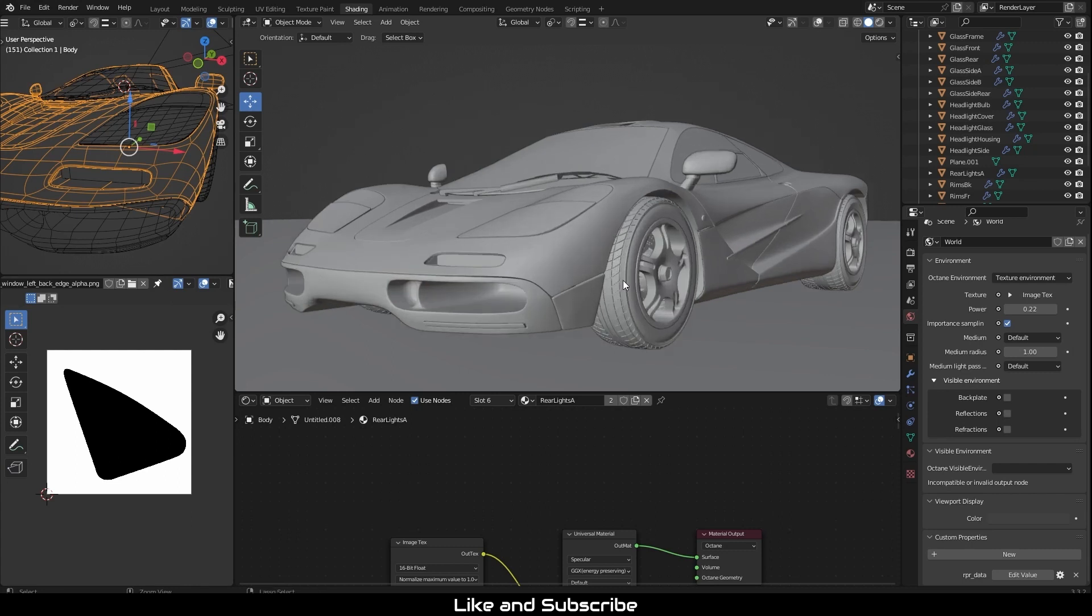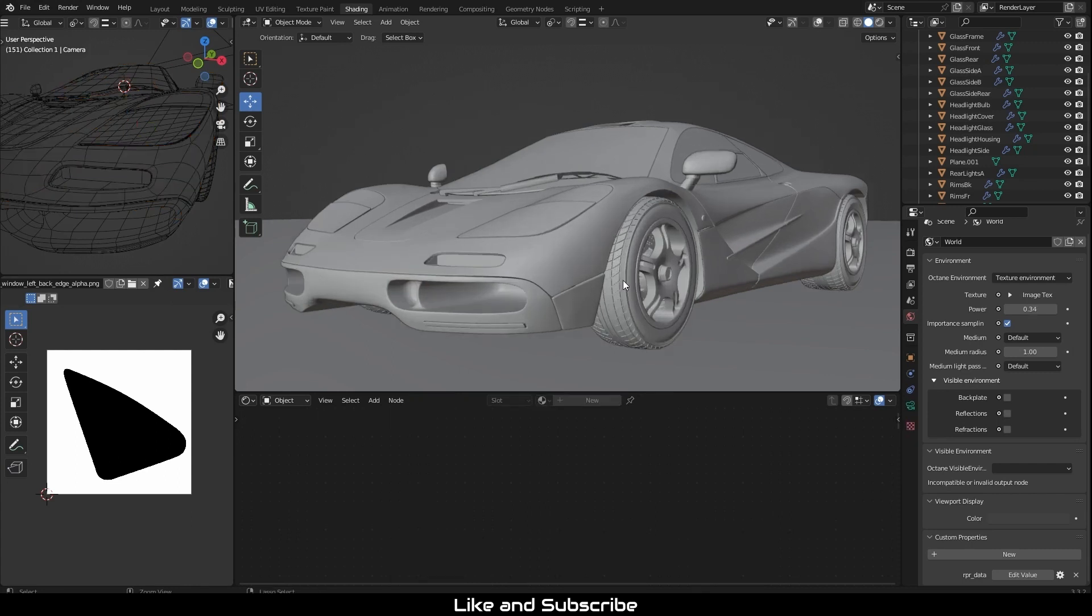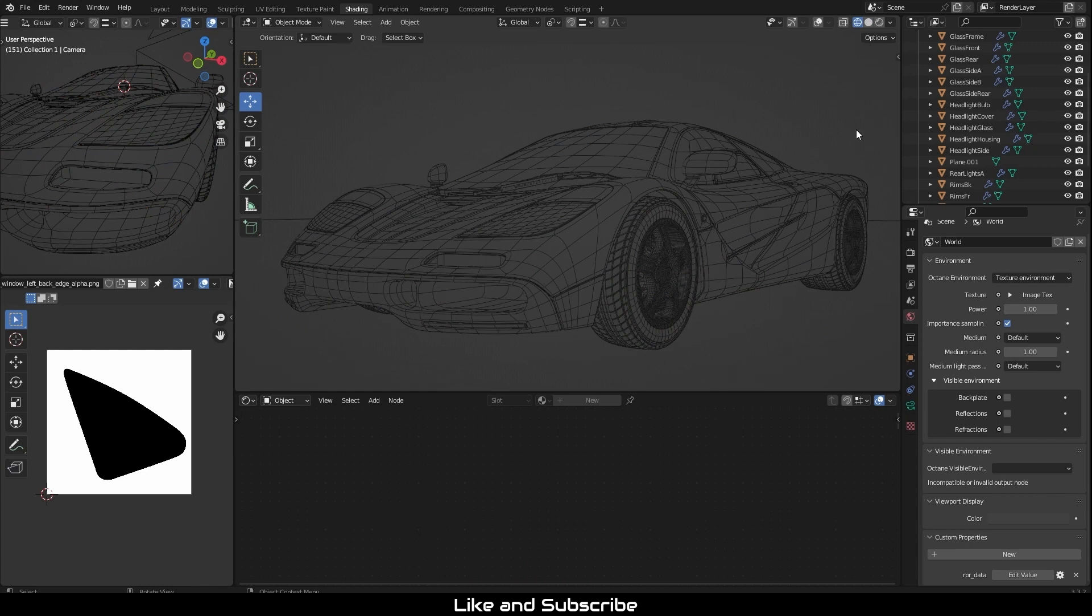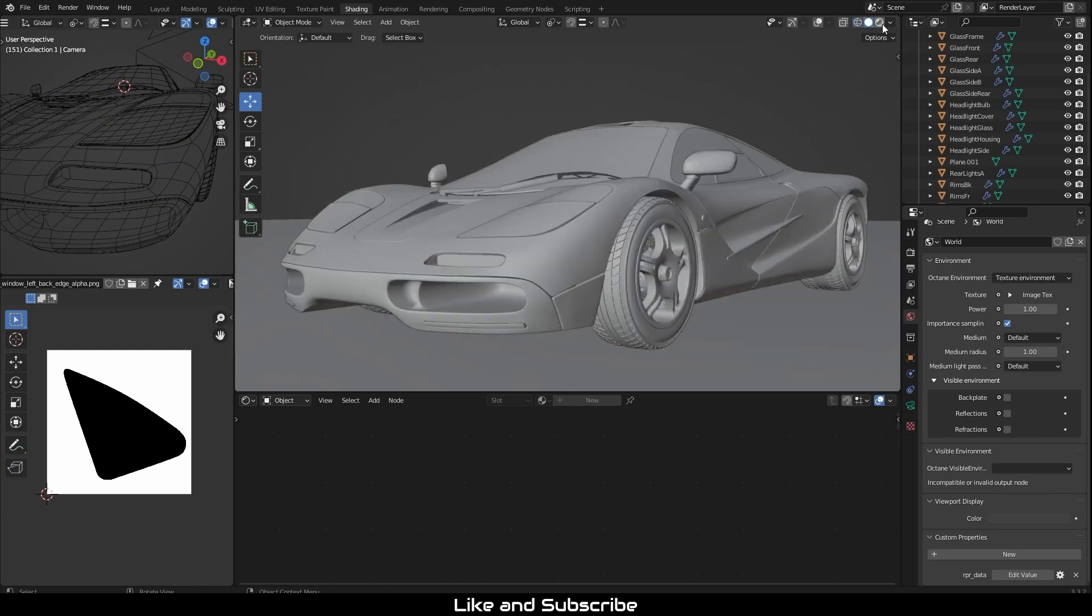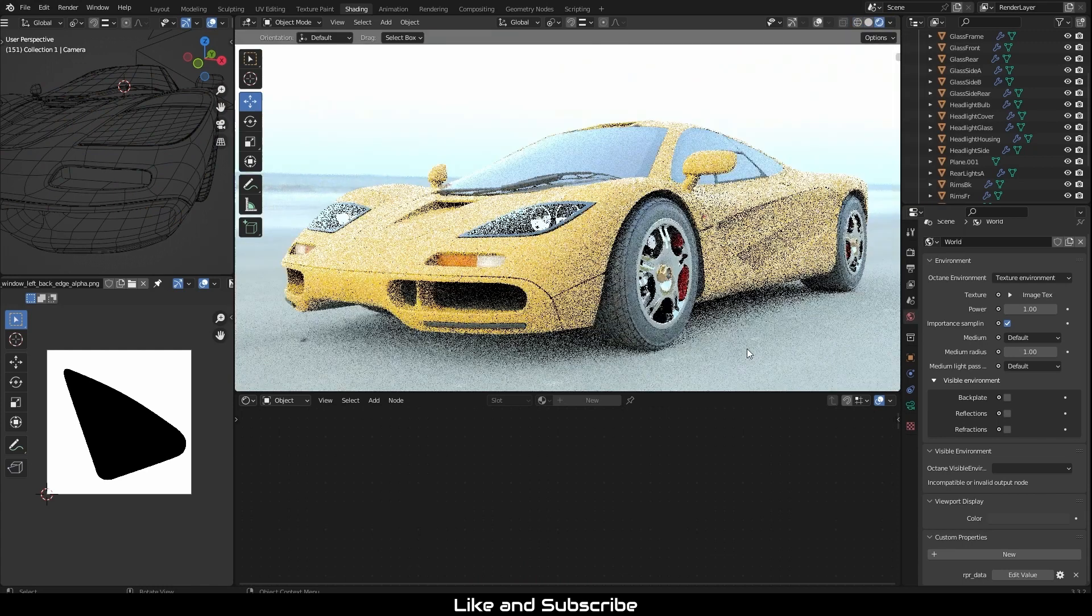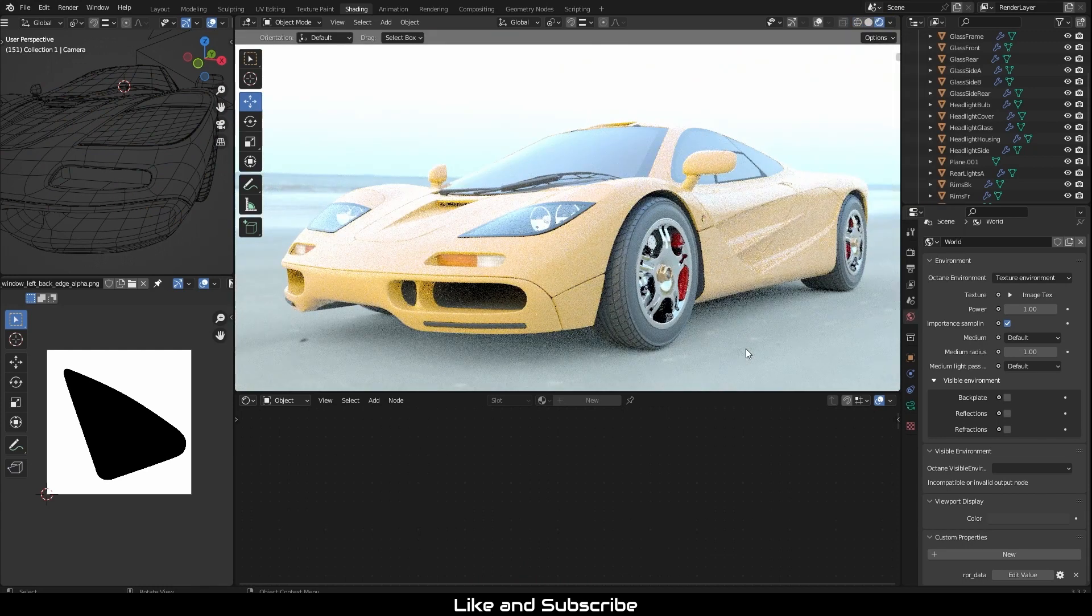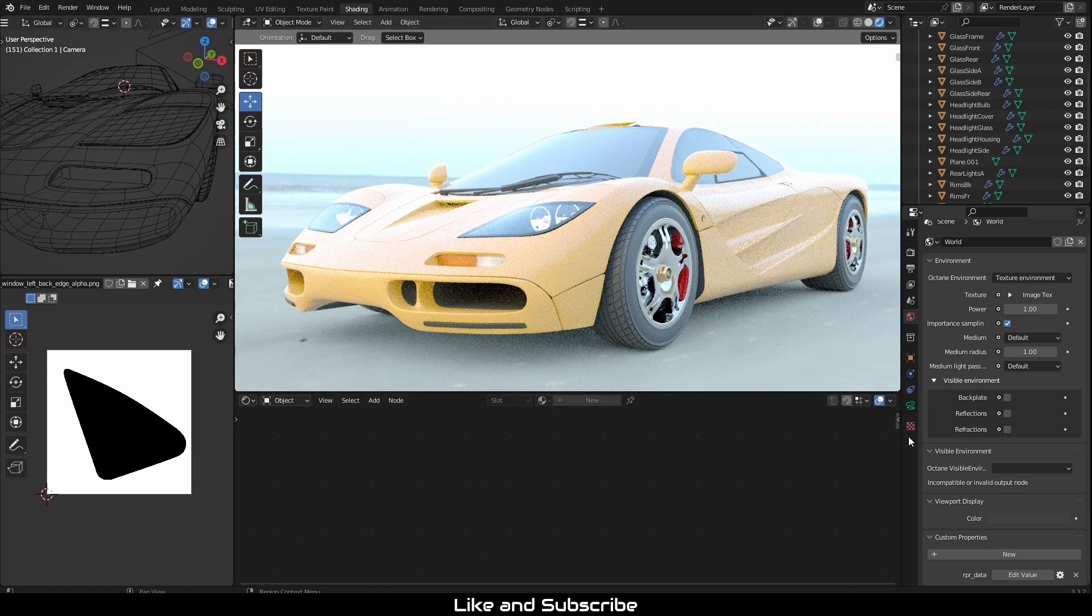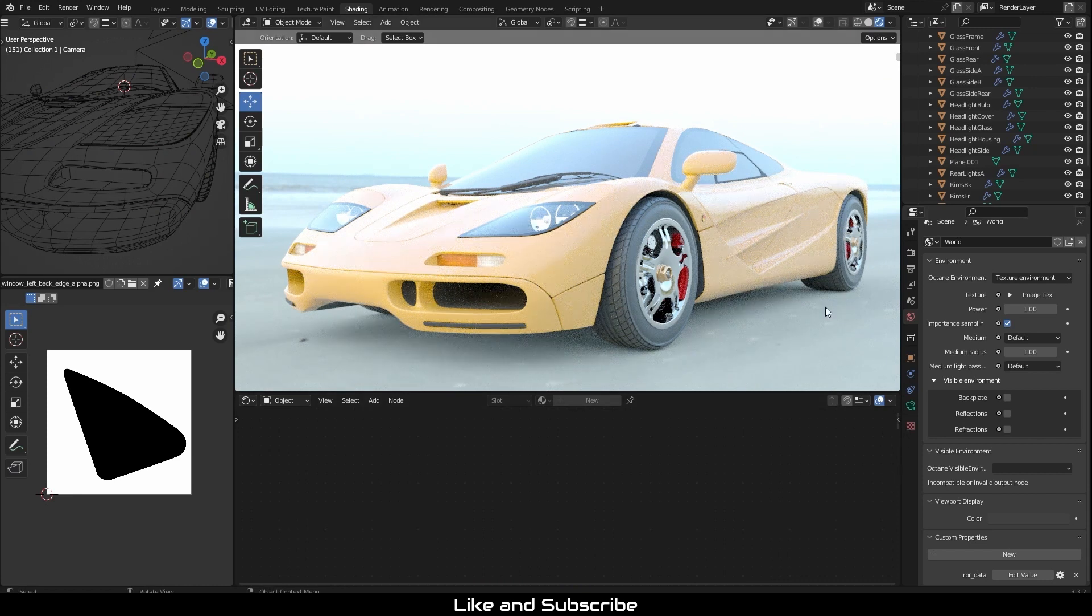It is important to understand that Octane is a spectral renderer. It handles color using wavelength calculation, rather than cycles RGB calculations. Therefore, Blender's cycle color management will not work correctly with Octane.